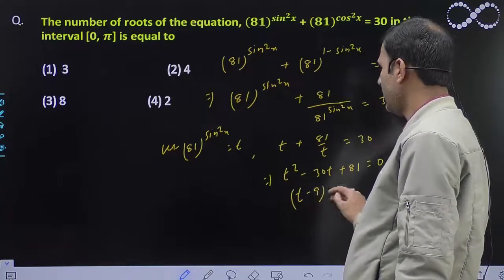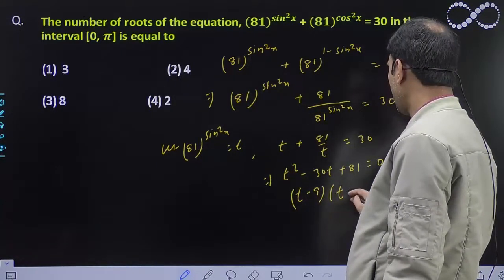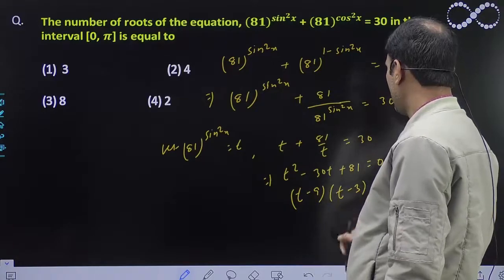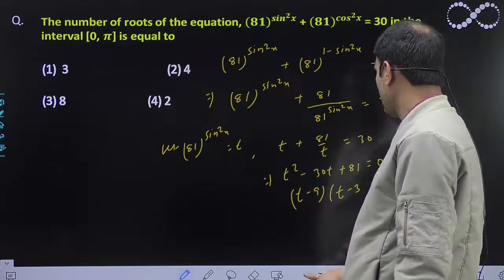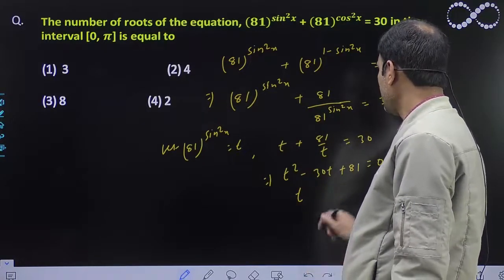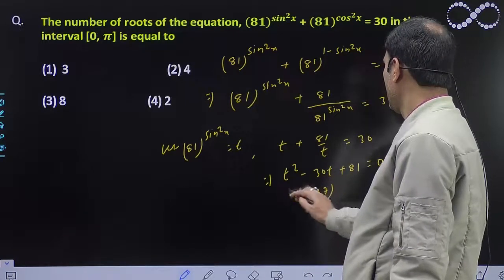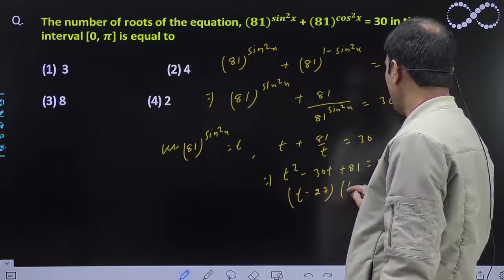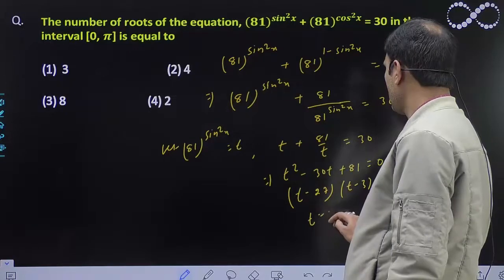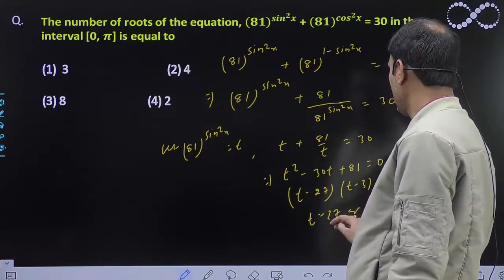So, t minus 9 को factor बना दिया है — t minus 27 and t minus 3 equal to 0. So, t equal to 27 और 3.